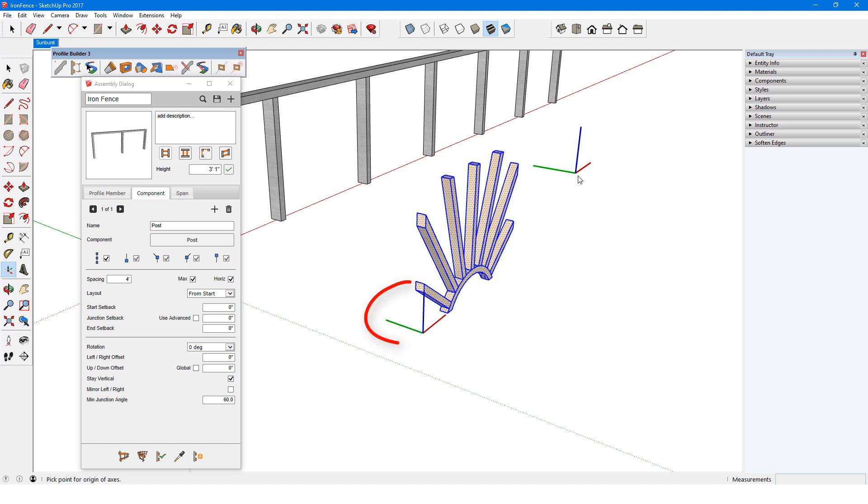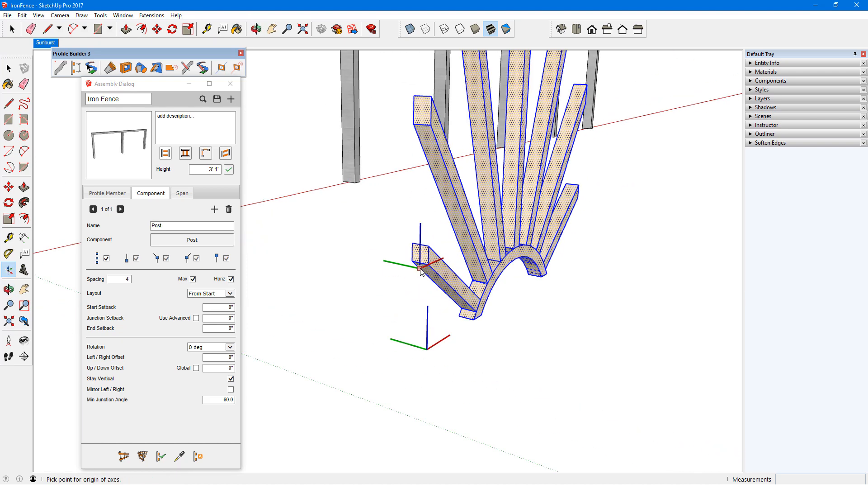By default, the origin is at the lower left corner of the component's bounding box, but I want the origin to line up with the center of the component. So I'll use inference points at these two midpoints and place the origin.